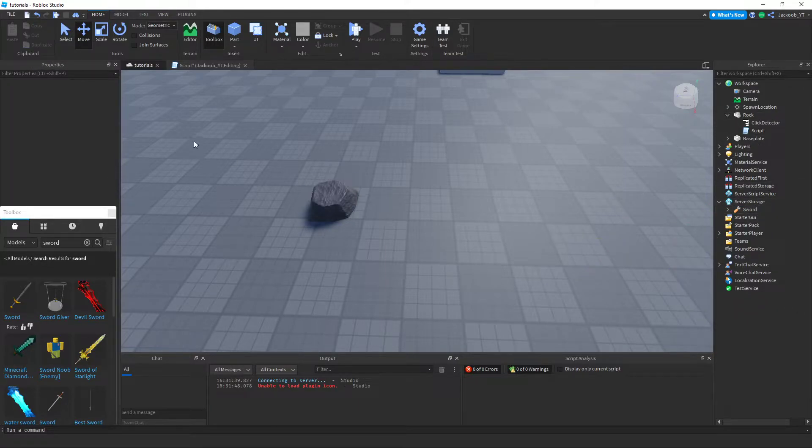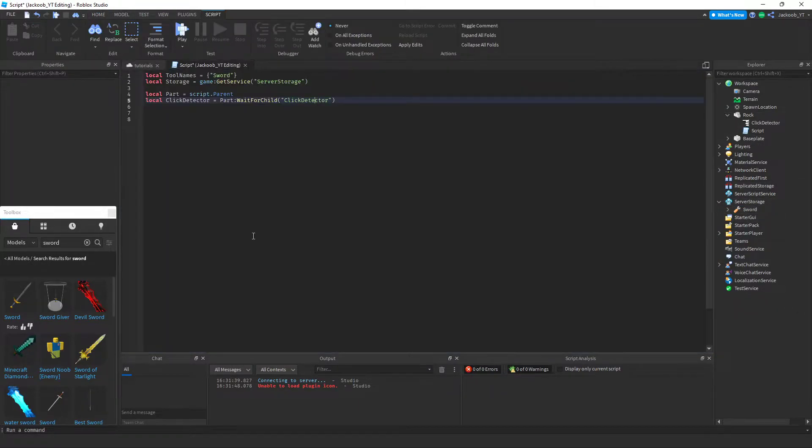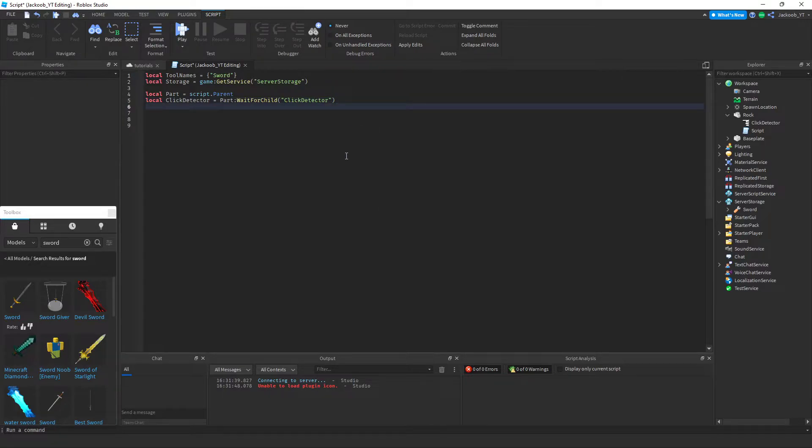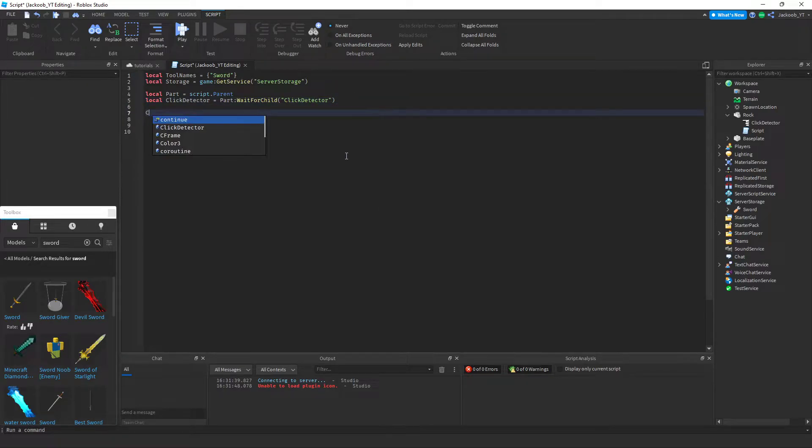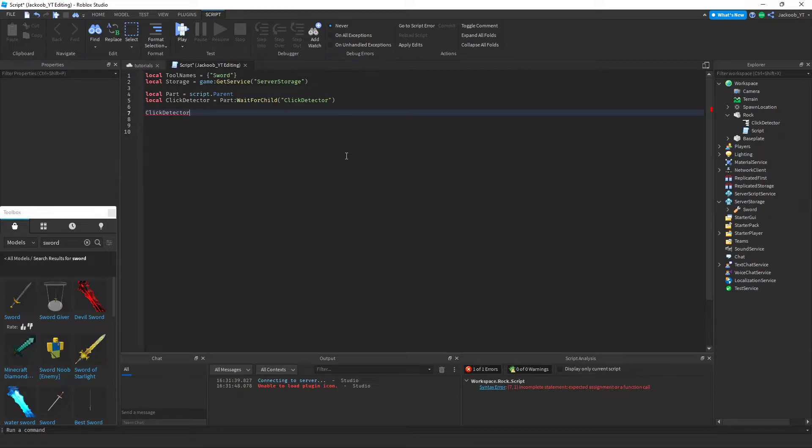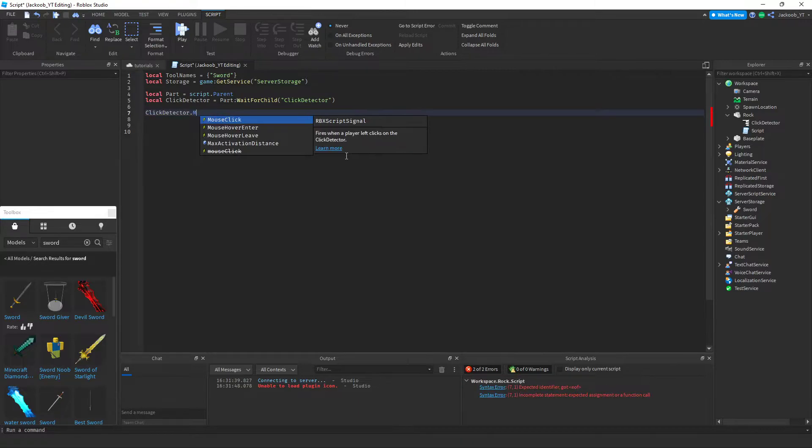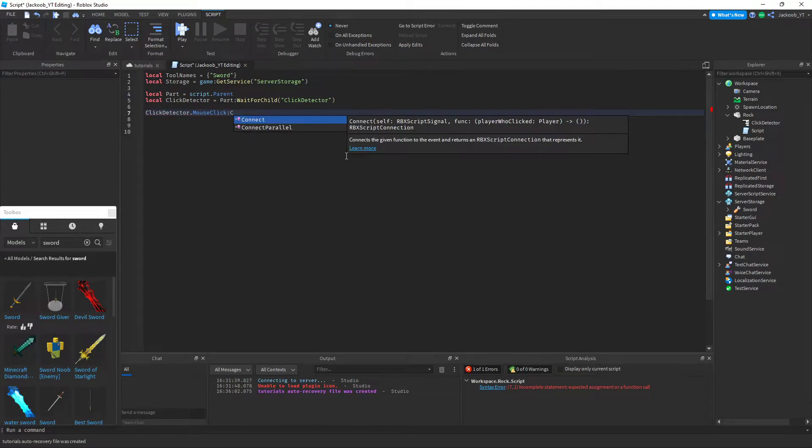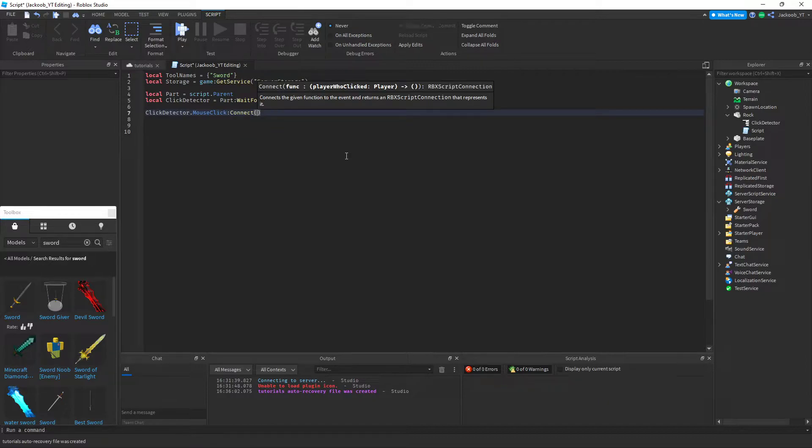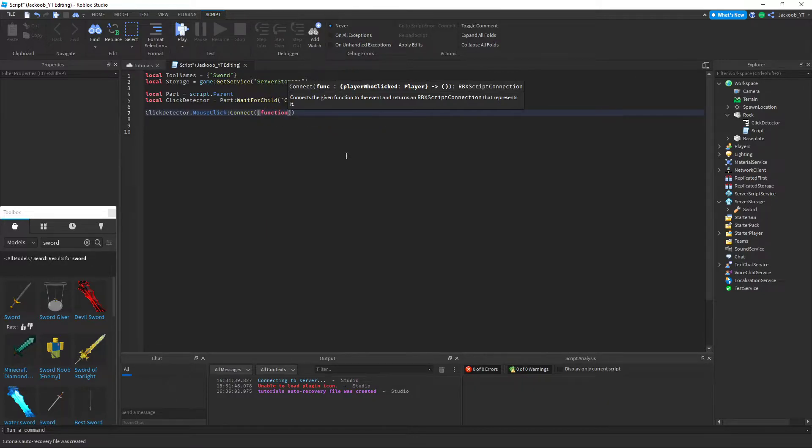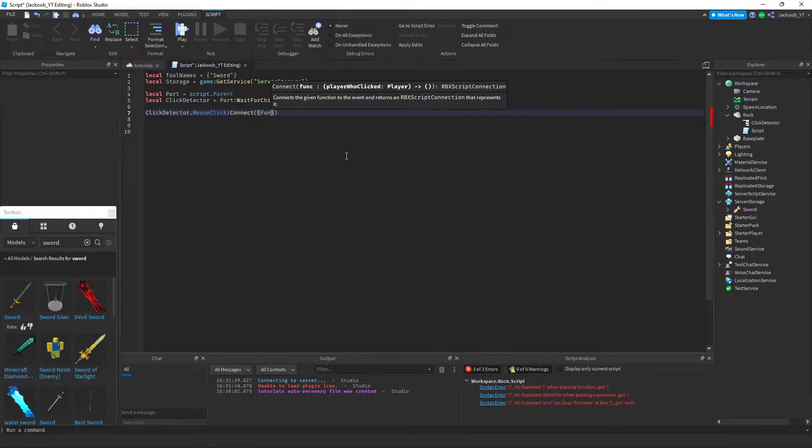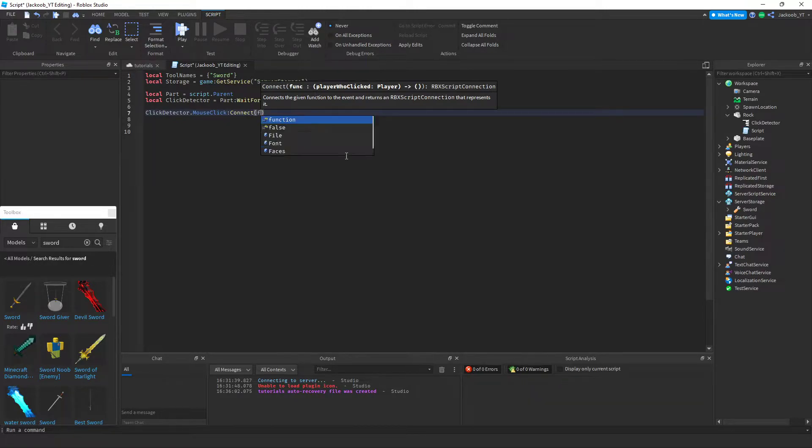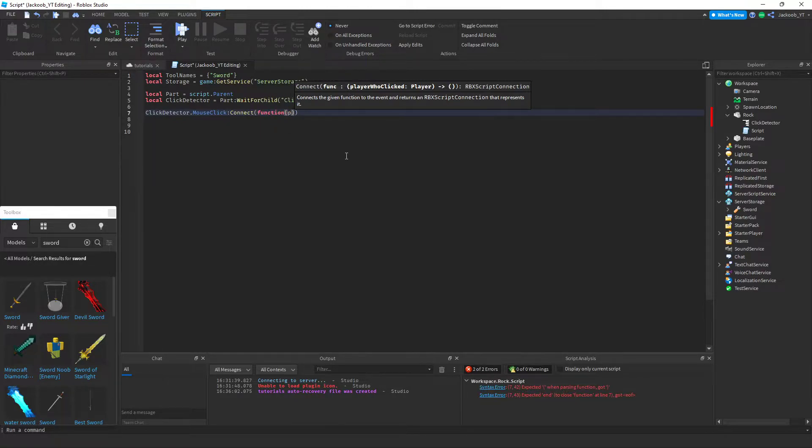Now that we have the sword there, we'll get back to scripting. So then we're going to put in click detector dot mouse click connect function. There we go.